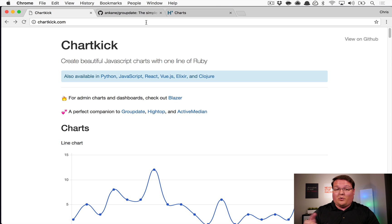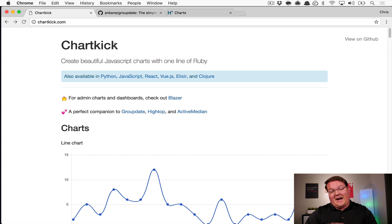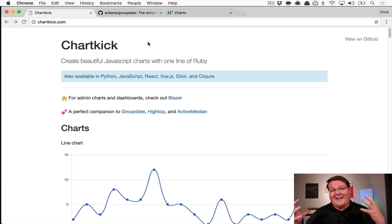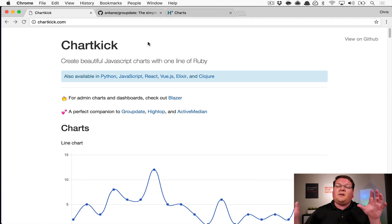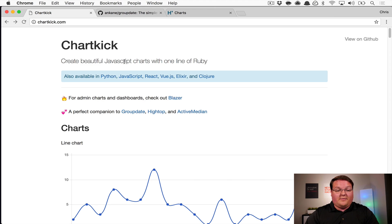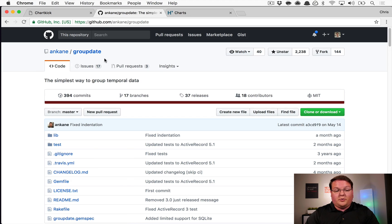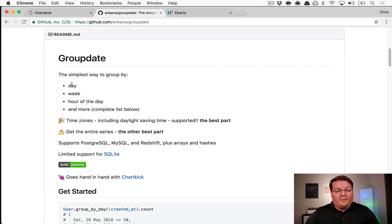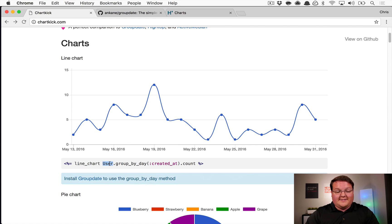In this episode we're talking about graphing charts in your Rails app using a library called Chartkick, which is a wrapper around Chart.js, Google Charts, and Highcharts. It's a helper that takes your Rails queries and converts them into JSON that those charting libraries can render. We're also going to use a gem called group_date, which allows us to group by day, week, hour of the day, and more — it even supports time zones.